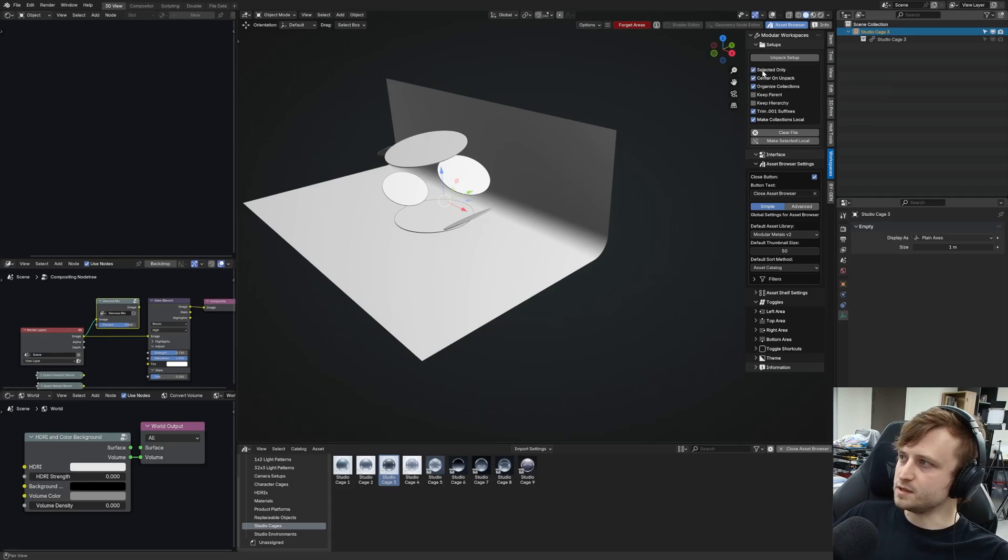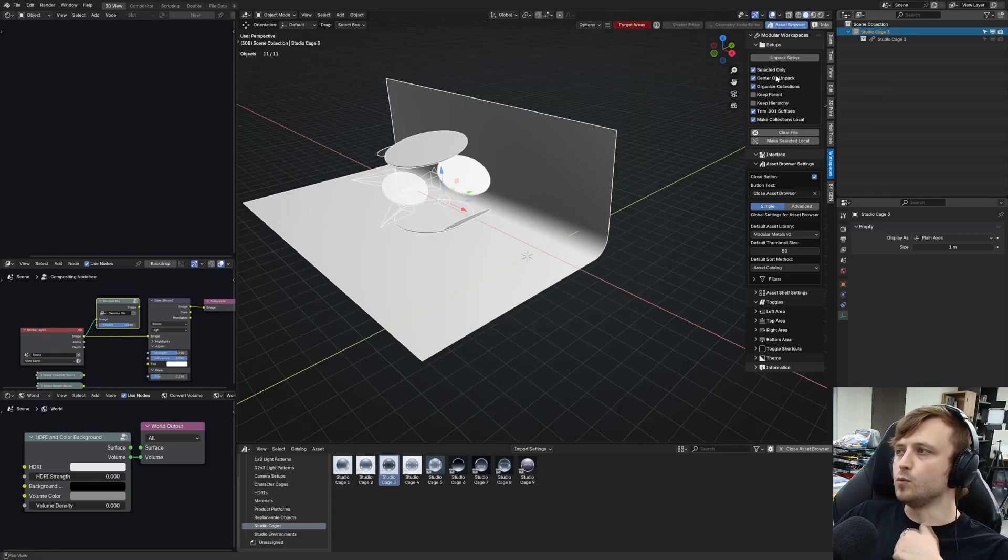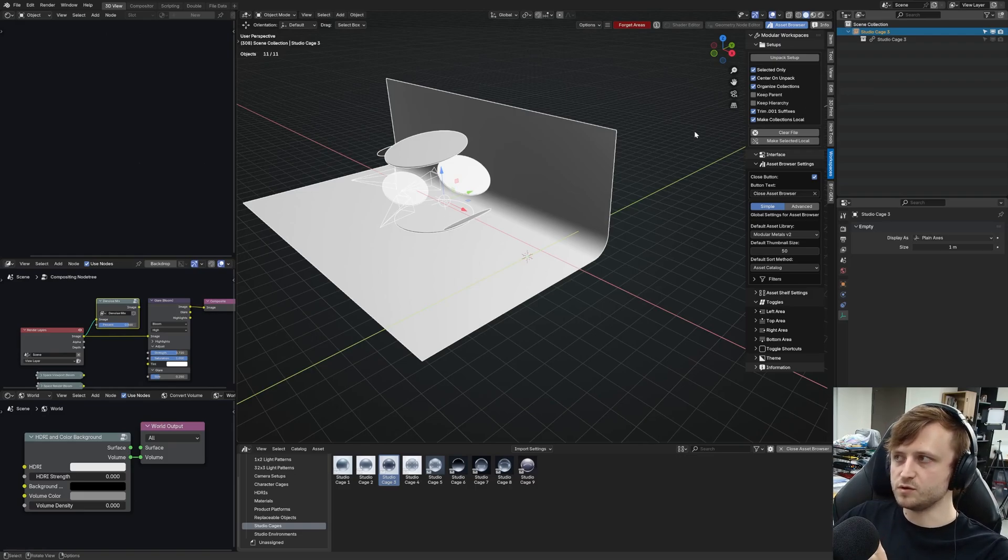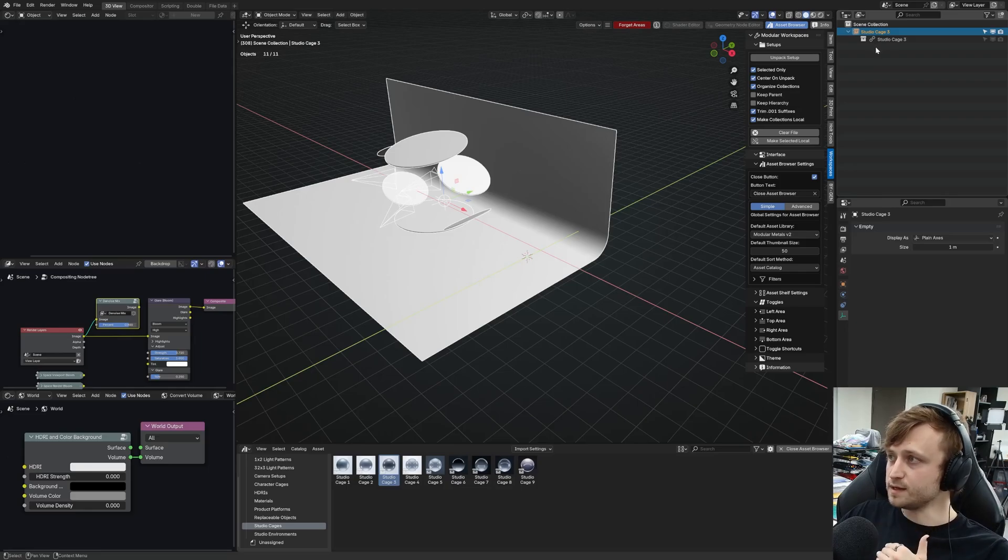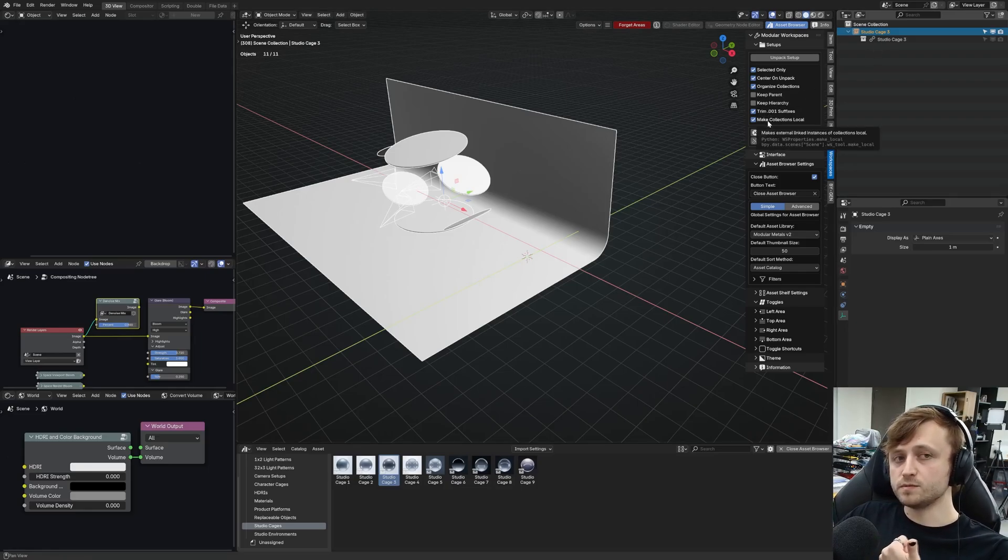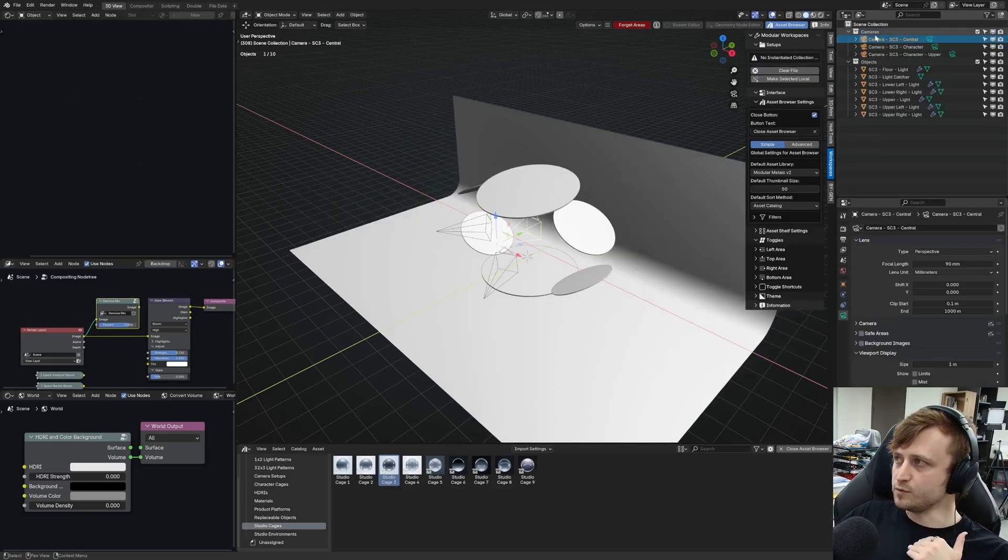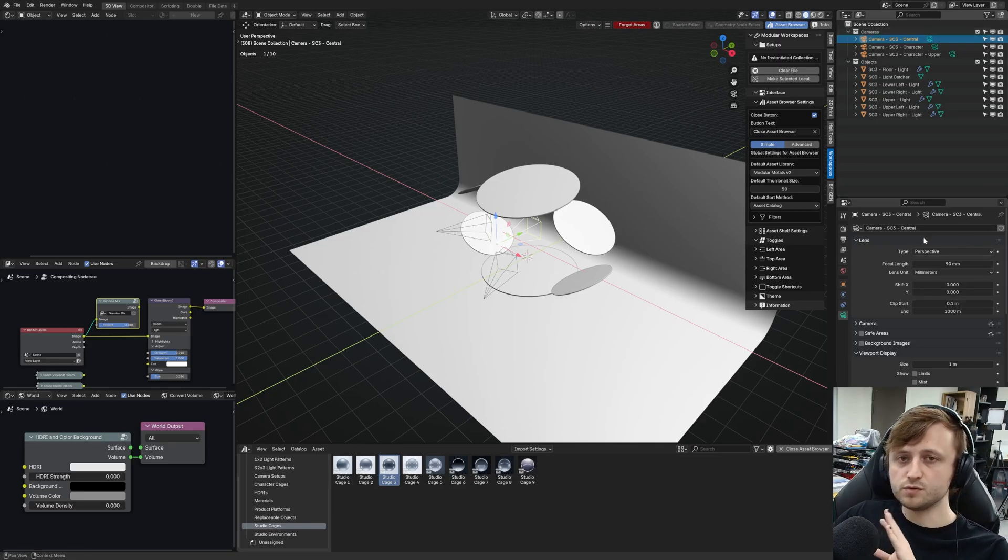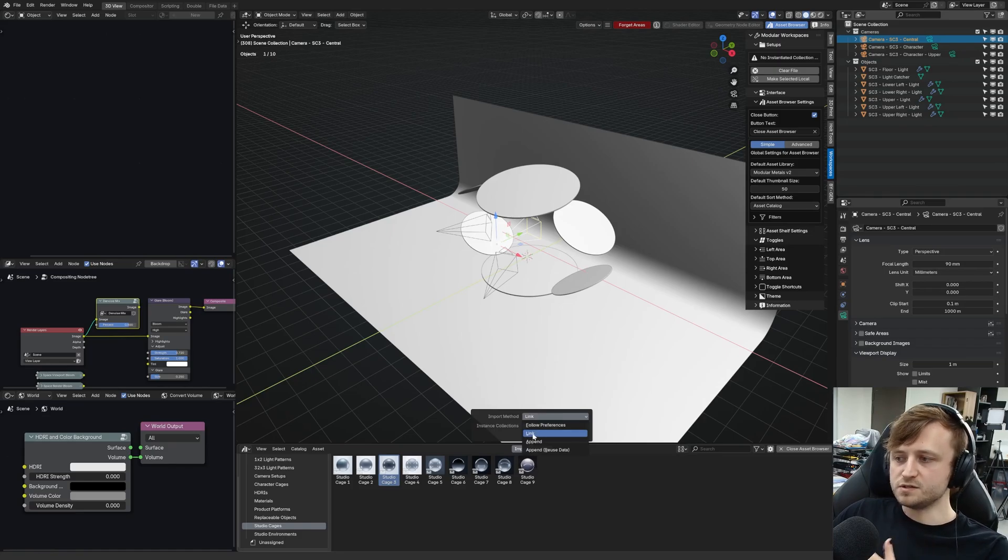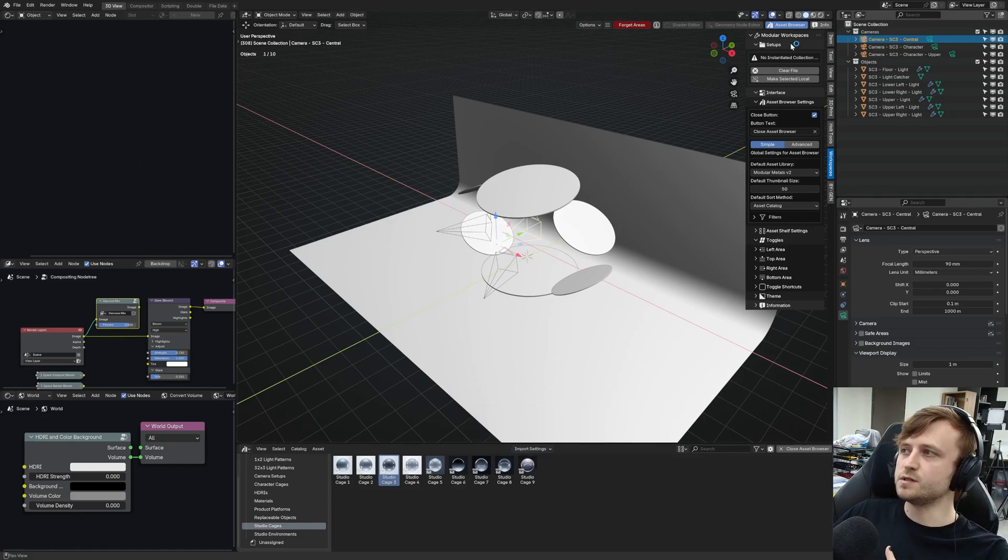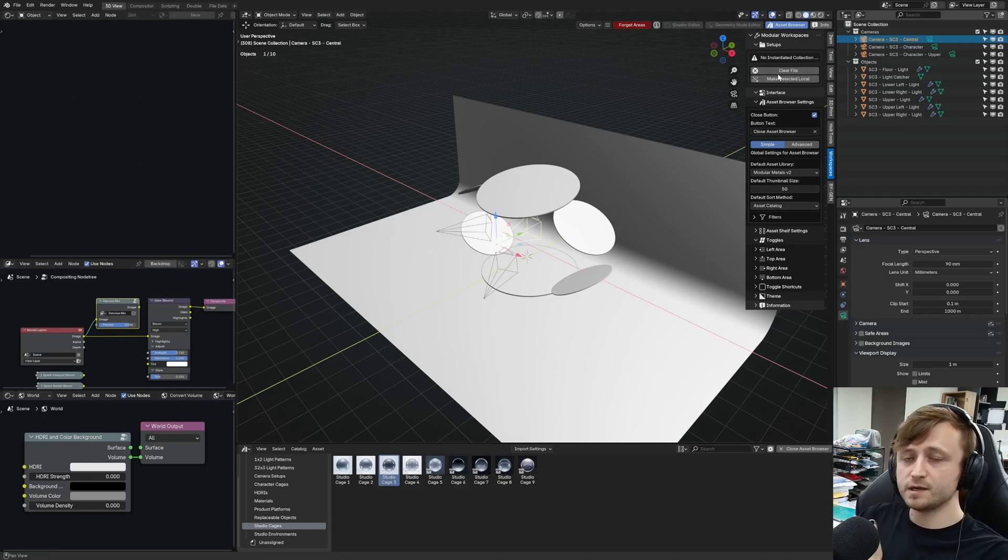In this way, I can say maybe selected only, have our collection asset selected. I want it to center on unpack, so it will be centered on the world zero. I want it to organize the content into its own collections. I want to trim the suffixes and make sure the content is local, so it's not linked to an external file, and then press unpack, and that's automatically done for you. The cameras are in the cameras collection. It's local, so we can edit it. It was centered on world zero, etc.